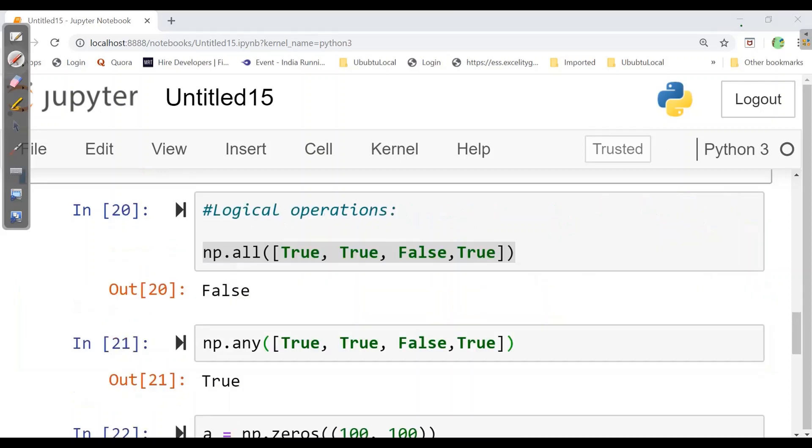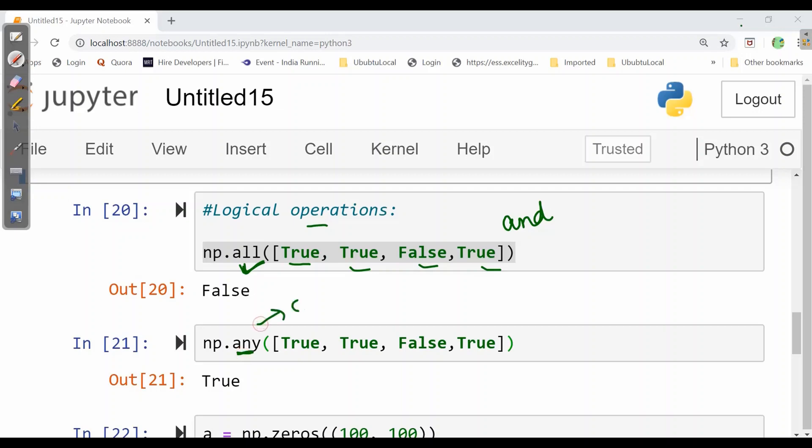Now we will see logical operations. Logical operation we have all. All in array we have true, true, false, true. All indicates the logical and operation. Whereas any indicates or operation. So here in and if any one of them is false the output will be false. Whereas in any, any one will be true it will give true.